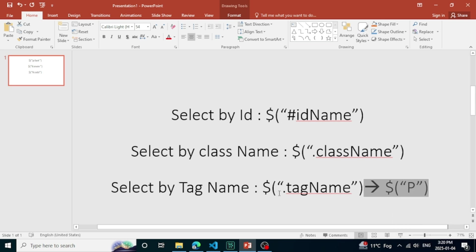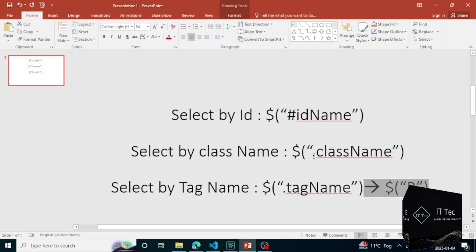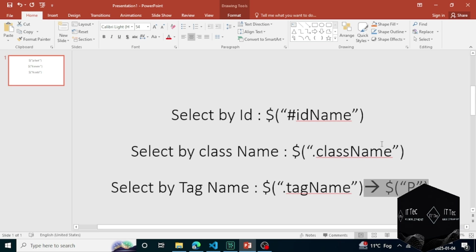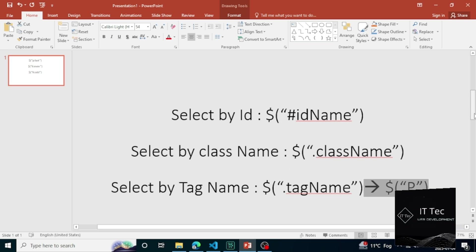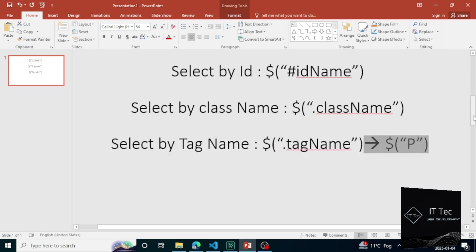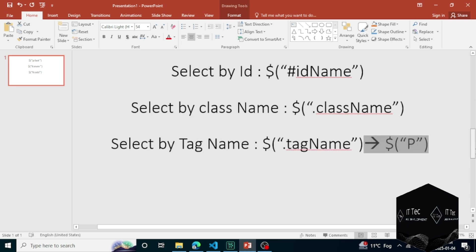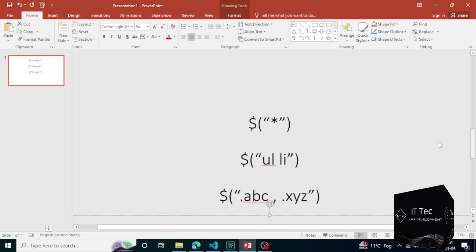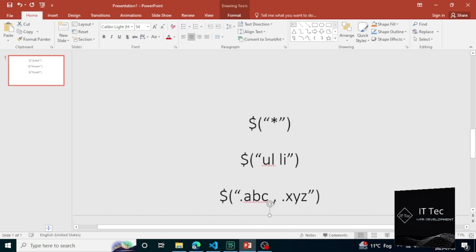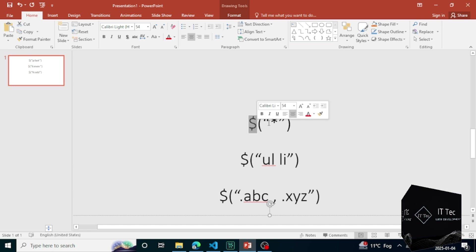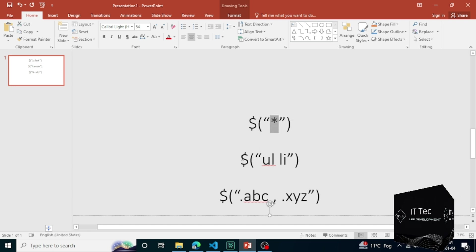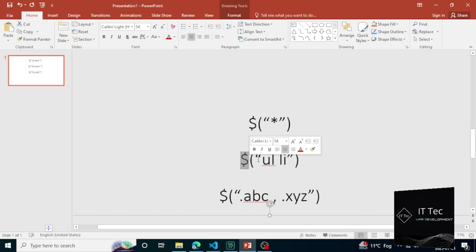These were our basic selectors. Now I'm going to show you the advanced selectors. Within the advanced selectors we first have a star. A star means targeting all HTML tags written within a page. If you want to apply CSS or click any HTML element, then you will write a star.